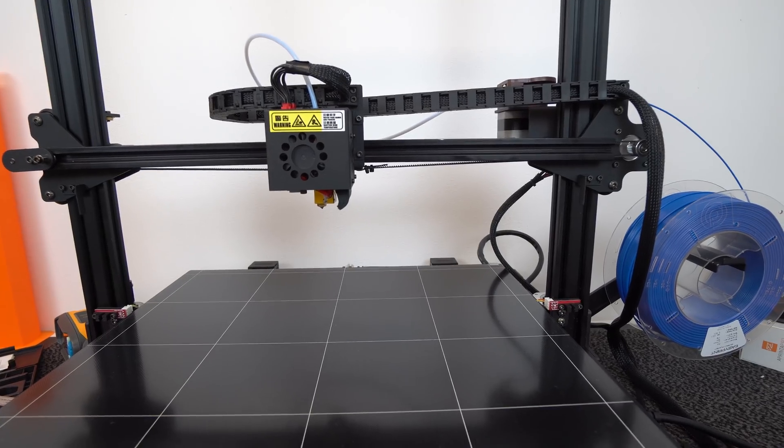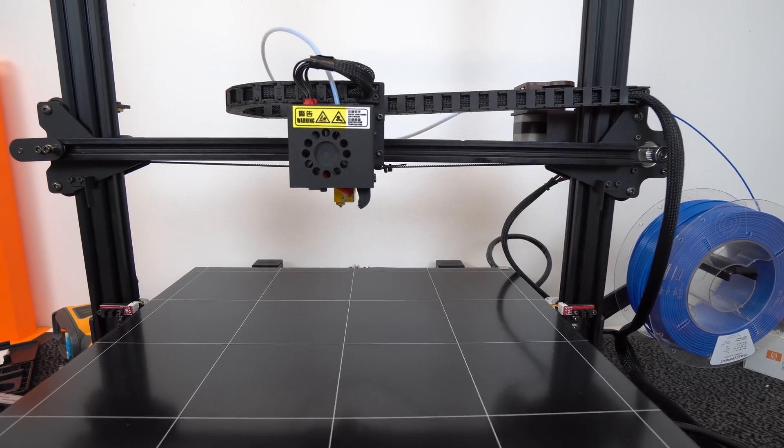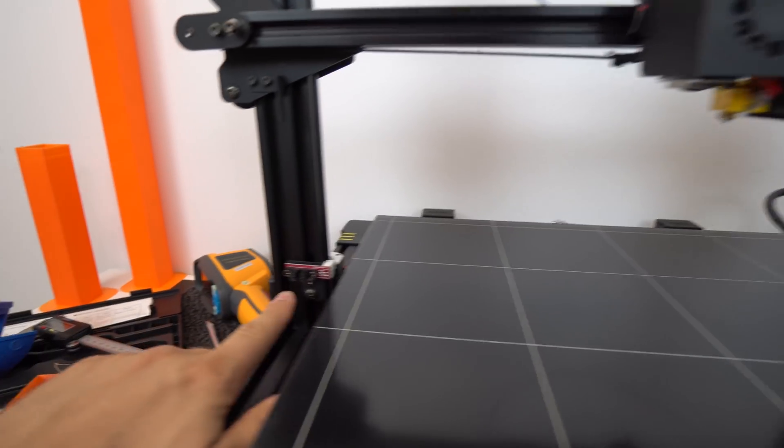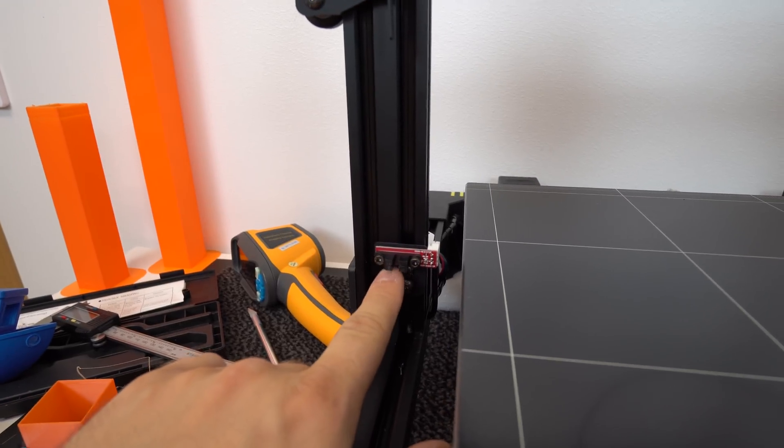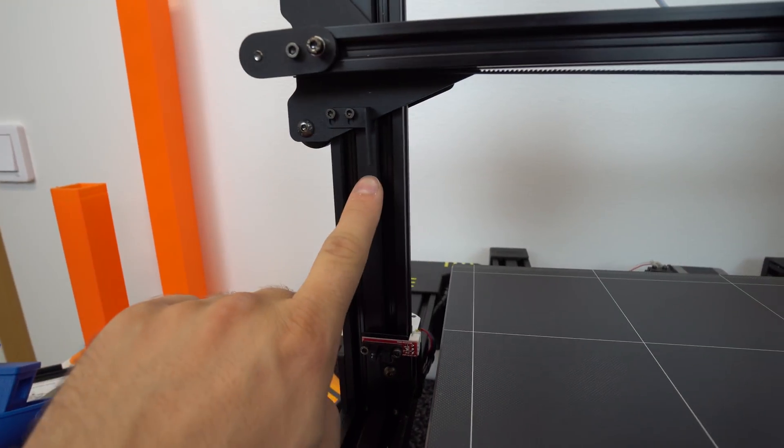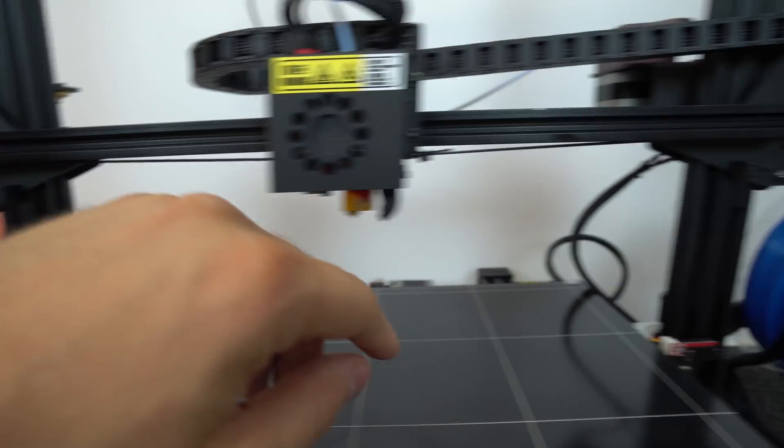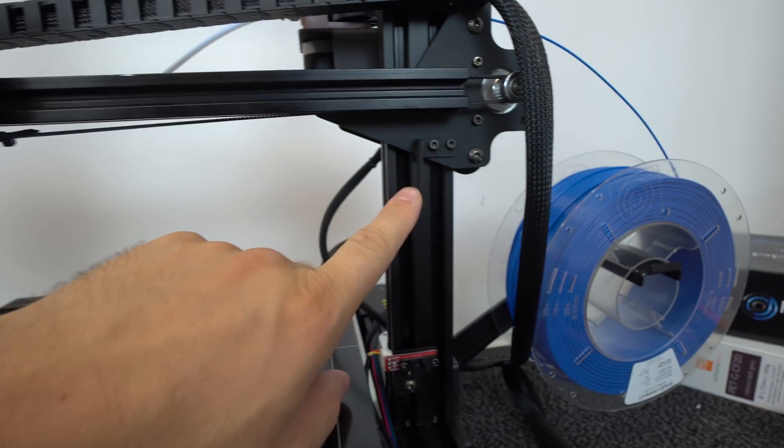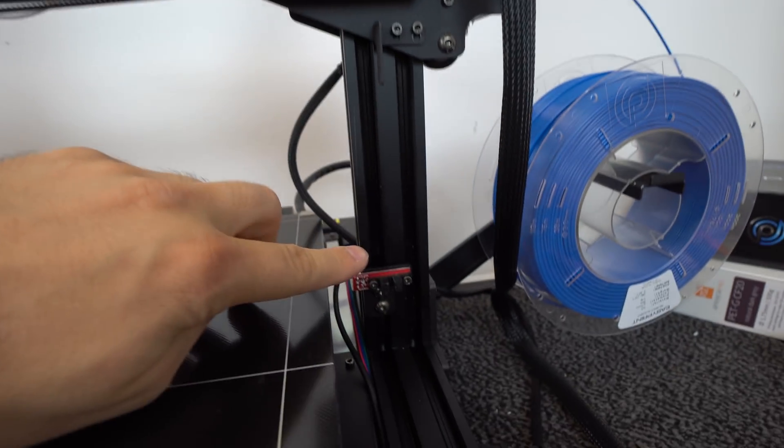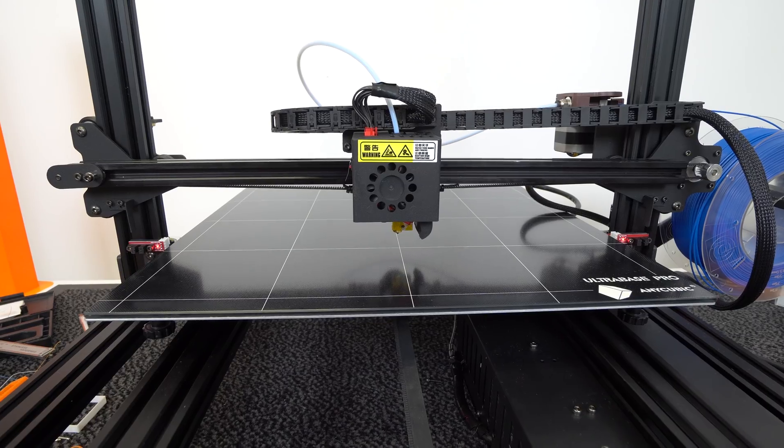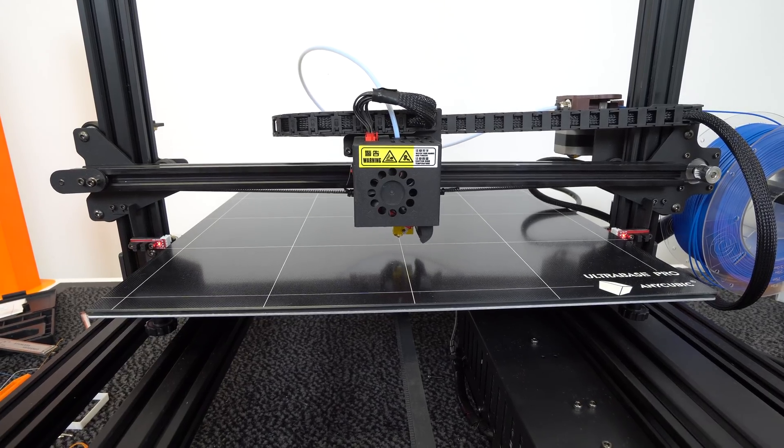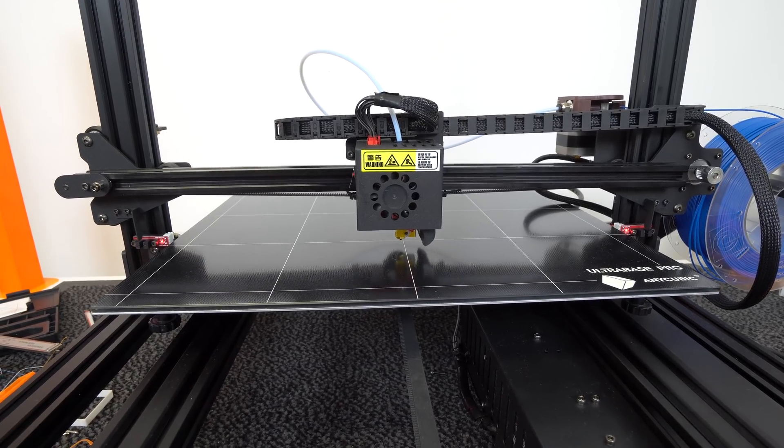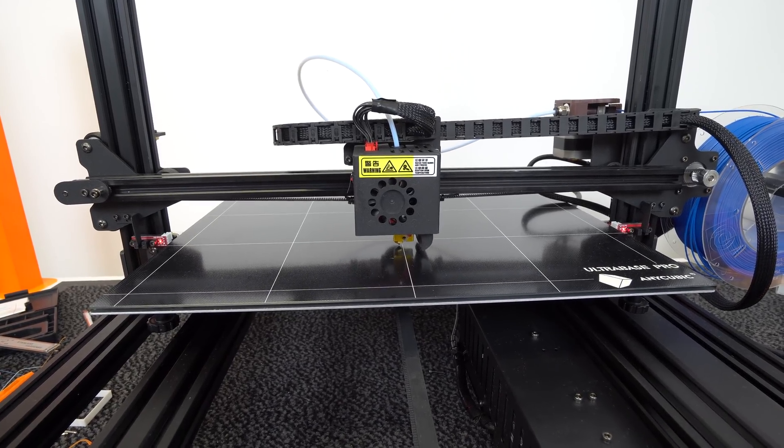Instead of the standard Z-stop micro switch, there is a sensor type switch on both sides of the Z-axis, which is very good. When you home the printer, both of the Z-lead screws get level on both sides every time.